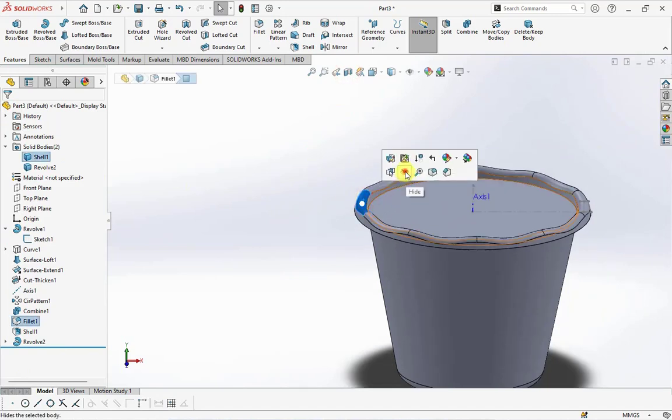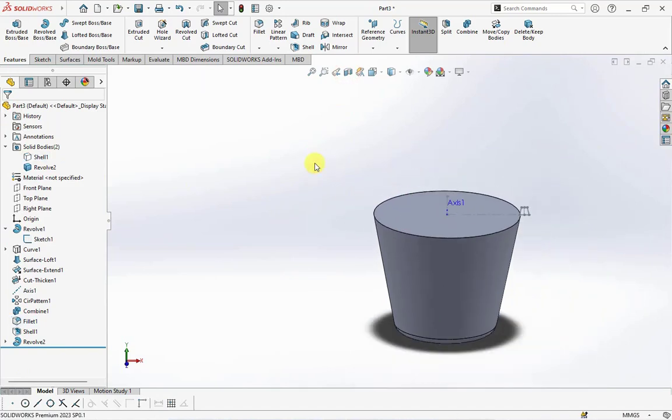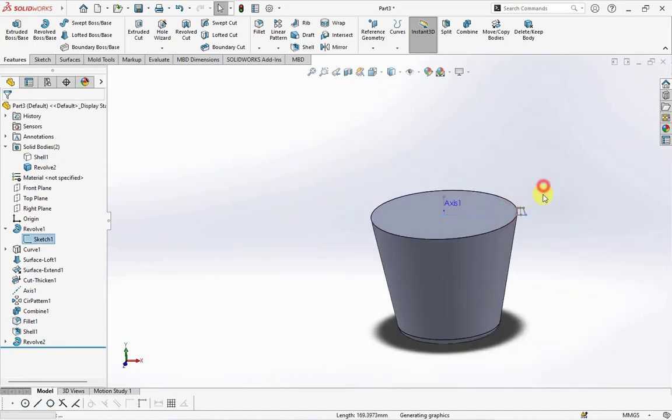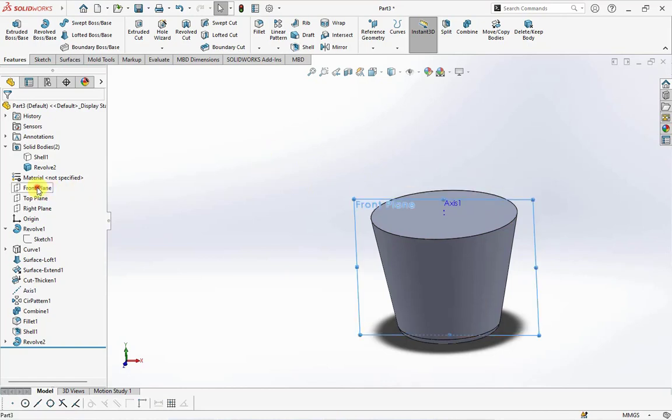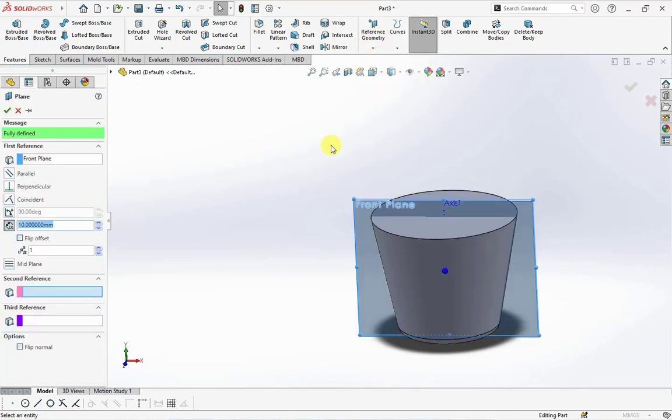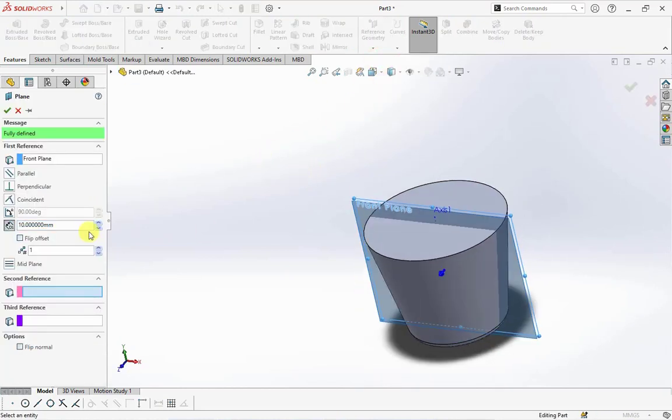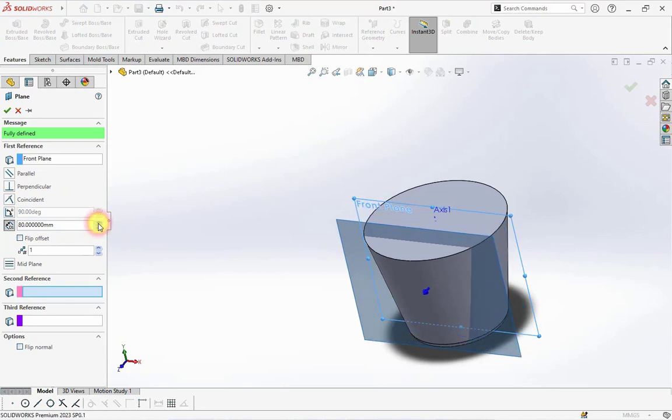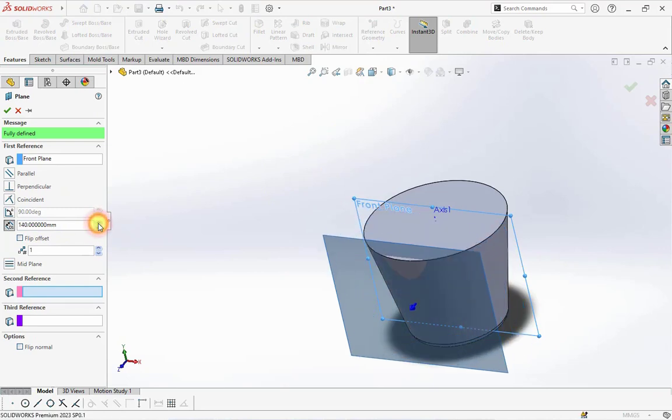Hide this part. Click front plane, then choose plane. Set the distance at 160 millimeters.